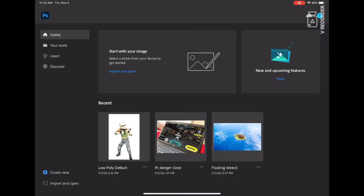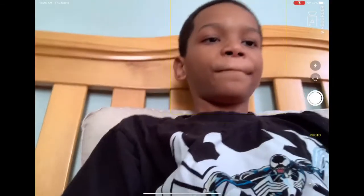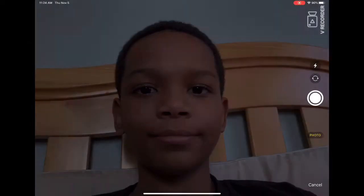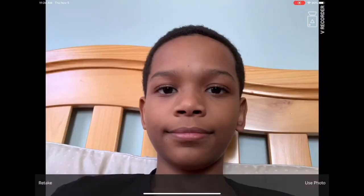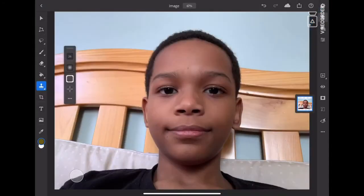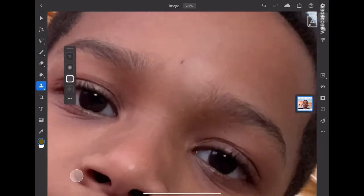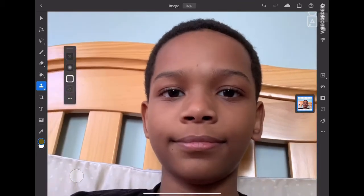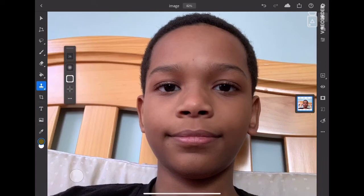First, go to Adobe Photoshop, then go to Import and Open. I'm specifically going to use the camera — let's just take a picture. I'll use a photo, and let's say you have a little mark on your head that you want to get rid of in Photoshop using the clone stamp tool.